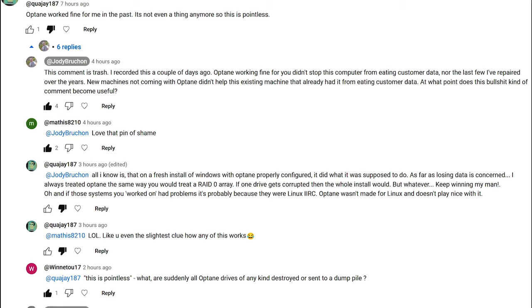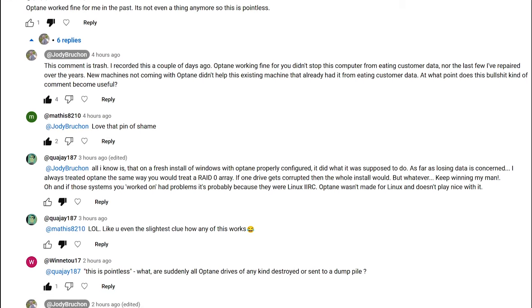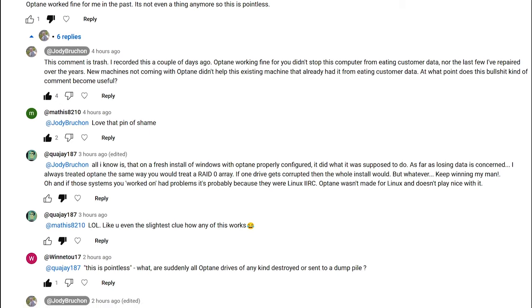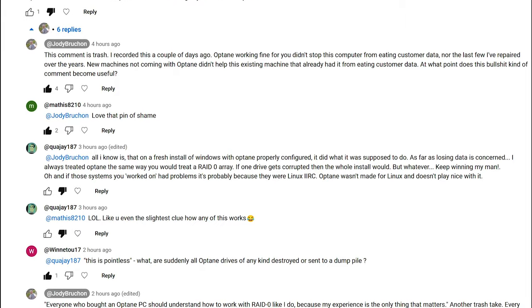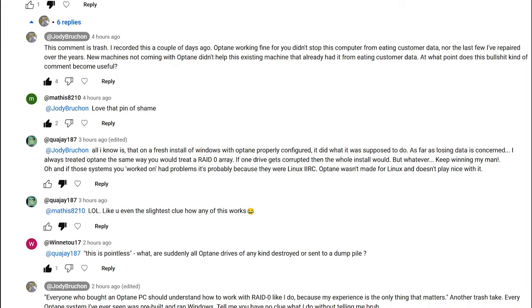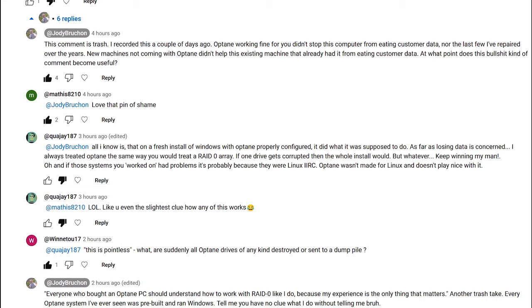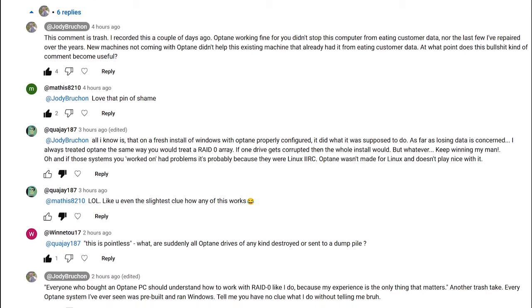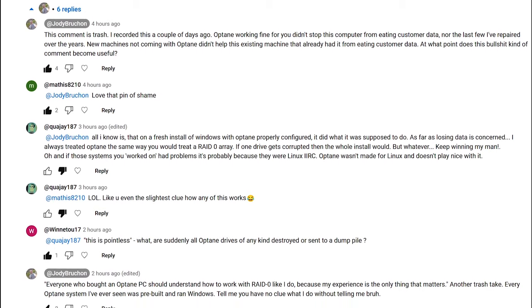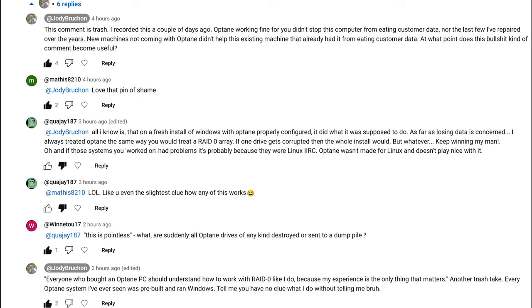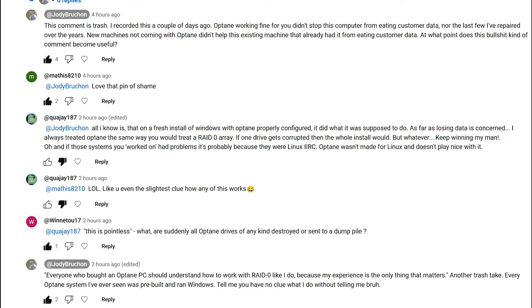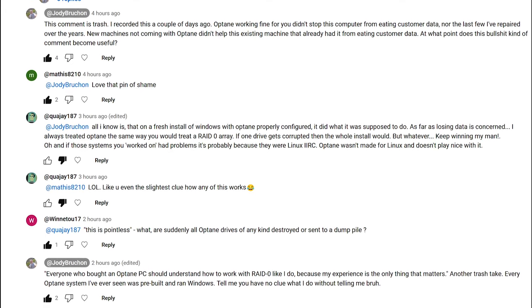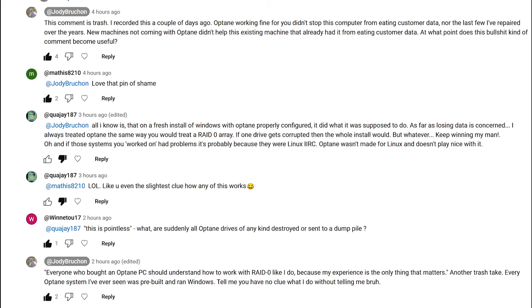And they came back with, all I know is that on a fresh install of Windows with Optane properly configured, it did what it was supposed to do. As far as losing data is concerned, I always treated Optane the same way you would treat a RAID 0 array. If one drive gets corrupted, the whole install would, but whatever. Keep winning, my man. Oh, and if those systems you worked on had problems, it's probably because they were Linux. Optane wasn't made for Linux.